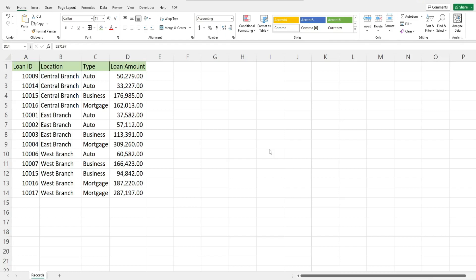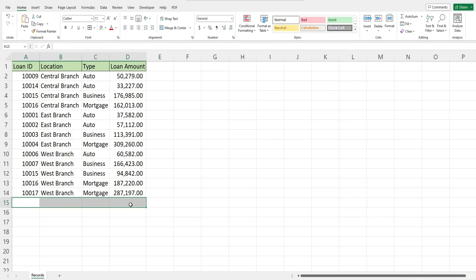So what you see here is a preview of what we're going to create today. I have a small data set of loan records and each time I enter a new loan record at the bottom of this data set, what will happen is once I input the final loan amount in column D this data will automatically get re-sorted.